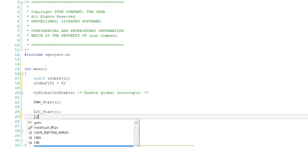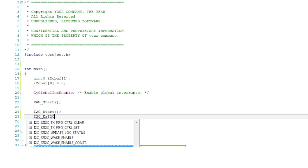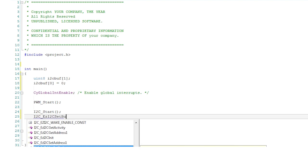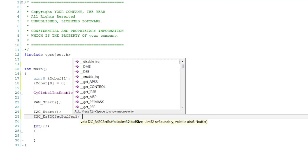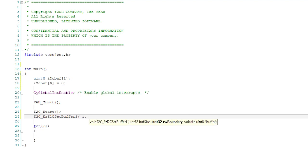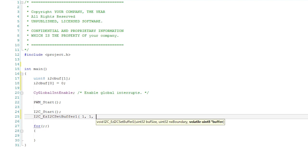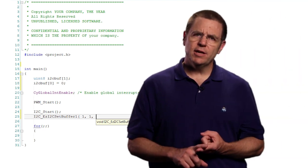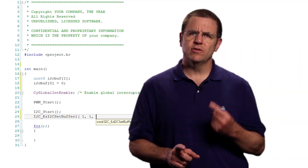Define the variable and initialize the array. Then call the EzI2C SetBuffer function. This function has three arguments. First, it needs to know the size of the buffer. Make sure this matches with the size of your array. Second, it needs to know how many bytes you're allowing the master to write in.